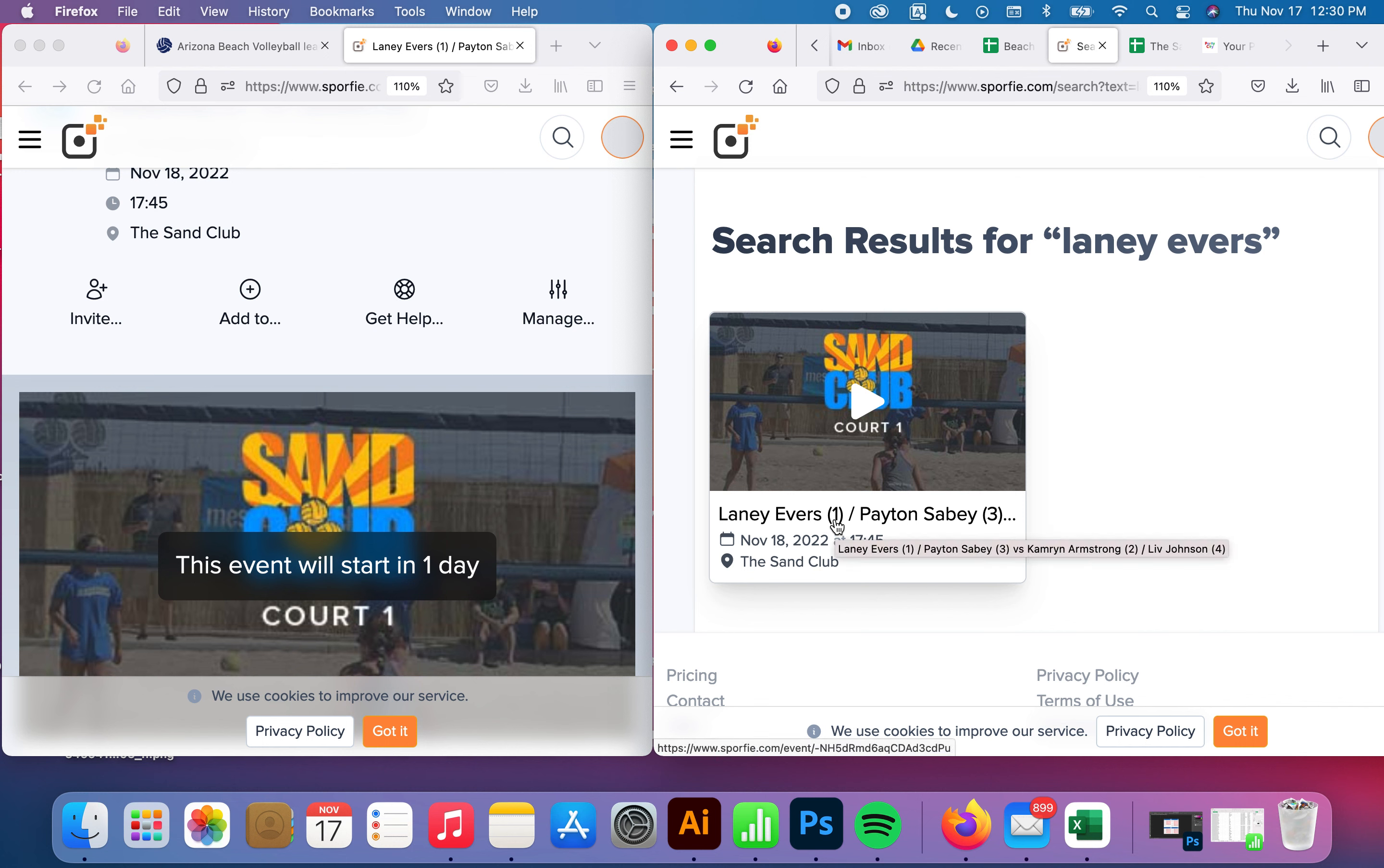Again, we'll let you know whether or not she's the first server, second server, or we'll let you know what color band she's wearing on her ankle. So hopefully that helps and you guys enjoy it.